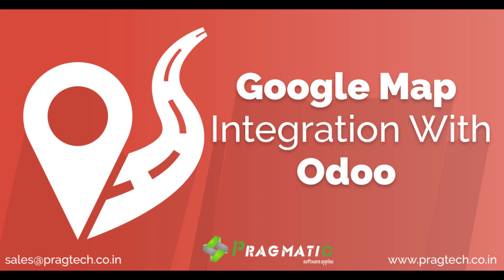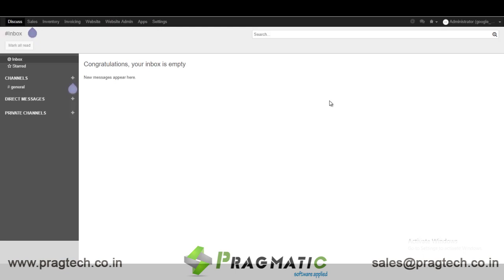Hello all, welcome to Pragmatic Techs of Private Limited India. Today I am going to show you the integration of Google with Odoo. What we did is we have integrated Google Map with the Odoo system.